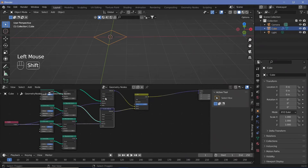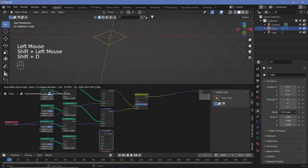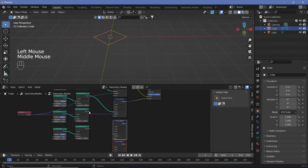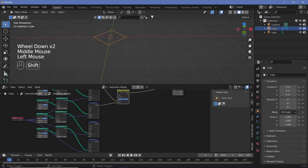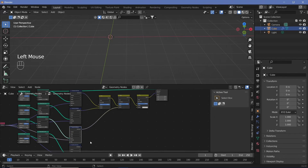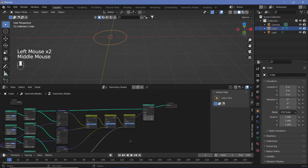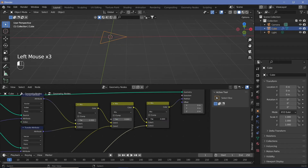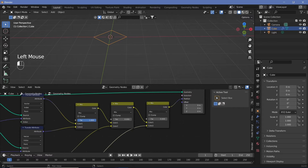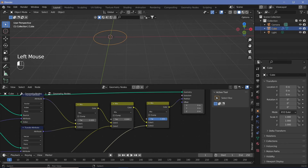Just like that, you can Shift+D the Transfer Attribute nodes and plug in the other curves to the source, as well as plug the position into the attributes. Then duplicate the Mix node and chain the attributes through the color inputs. Now if you have all factors at zero, you get the triangle. Set the first factor to 1 and you get the square. Set the second to 1 and you get the hexagon. Set the third to 1 and you get the circle.